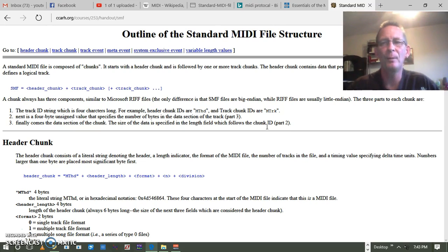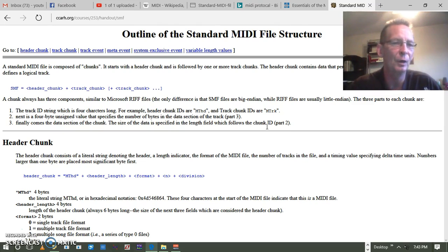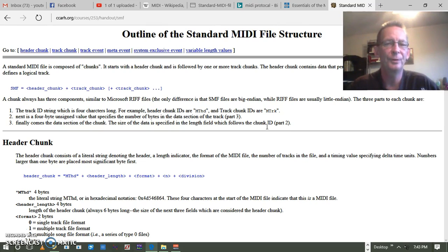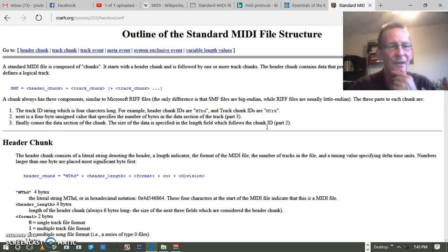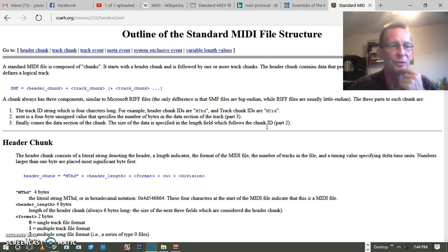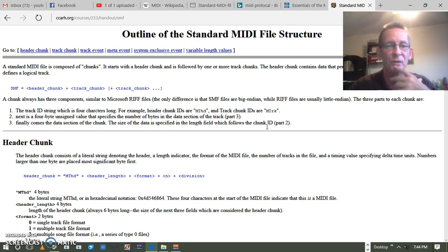The meta info is probably fairly basic. The file is set up in chunks. Basically, the chunks are in different parts of the actual formatting. The first part — the chunk — is going to have three components: the track ID, which is part of the header chunk ID giving identification to the track; the next four bytes, which are an unsigned value specifying the number of bytes in the data section of the track; and then the data section of the chunk itself.